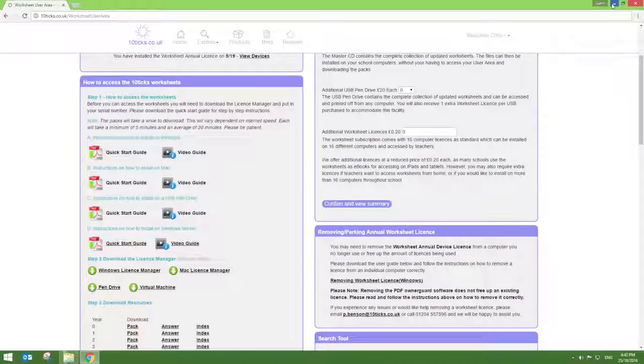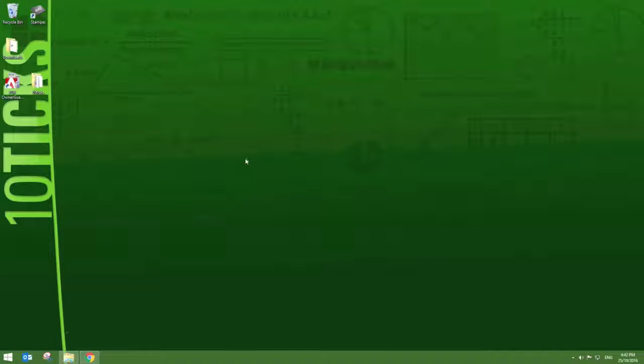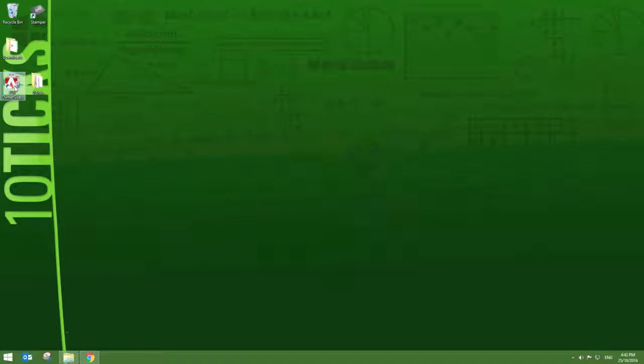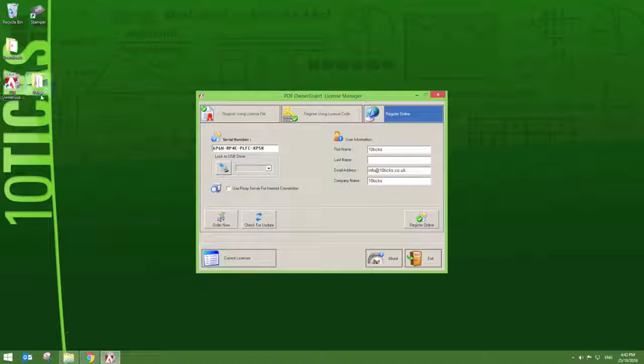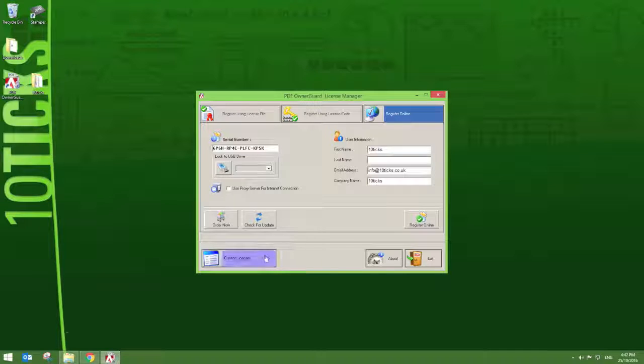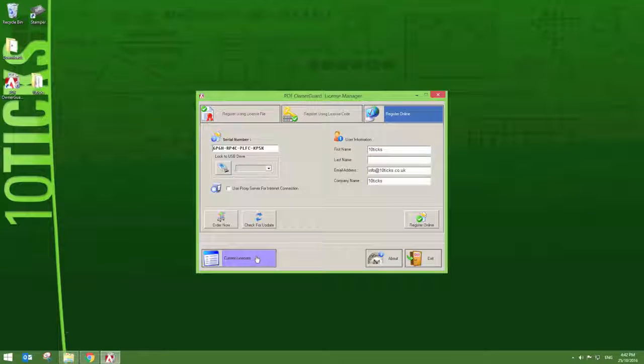Once installed, a shortcut should appear on your desktop. Simply double click this to open the application. The PDF Owner Guard License Manager should have automatically licensed your device. To check this, please press the Current Licenses option.